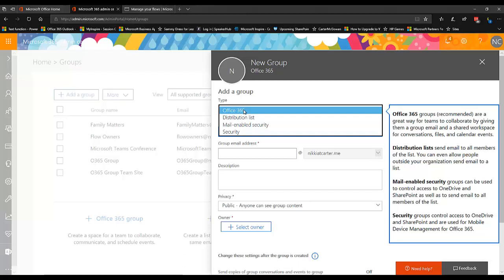But if this is just a security group to make sure that if anyone else besides you needs to modify the flow, or you go on vacation or you happen to leave the company somehow, someone else can modify and delete the flow if needed. You want to be able to have a group of people have access to it, which is a best practice.